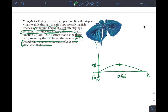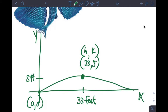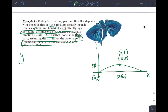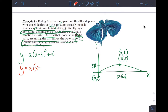From the diagram, the fish leaves the water at (0, 0) and that shape is an upside-down parabola — a parabola reflected across the x-axis. Its vertex is at (33, 5). I know the vertex, and they gave me the vertex form formula, so I can plug it in: y equals a times (x minus h) squared plus k, giving y equals a times (x minus 33) squared plus 5.